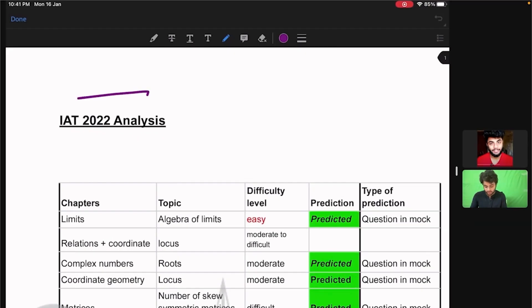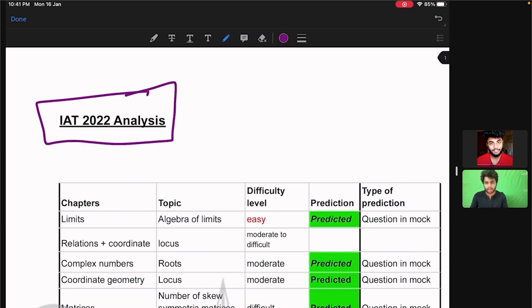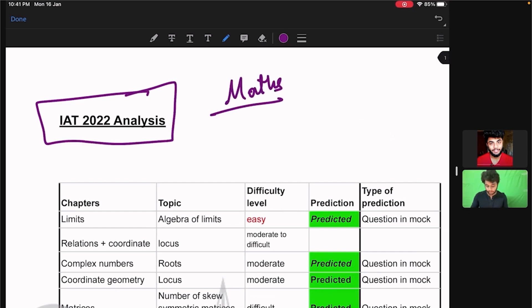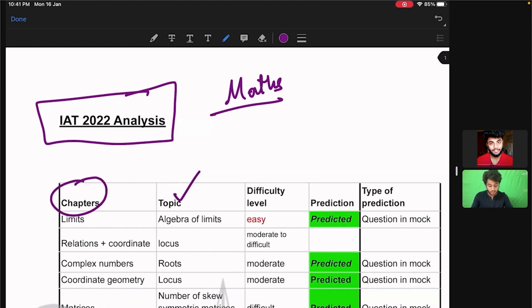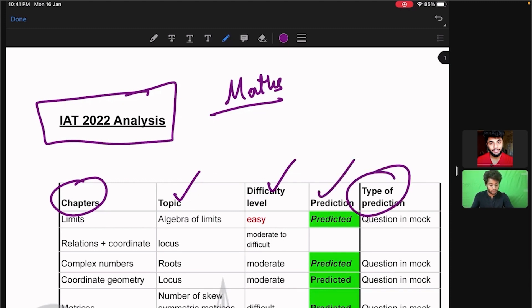Today we are going to see the analysis of IIT 2022 math section. We are going to analyze where the questions came from, what are the chapters, what are the topics, what is the difficulty level of those questions, and whether we already predicted them before the examination.